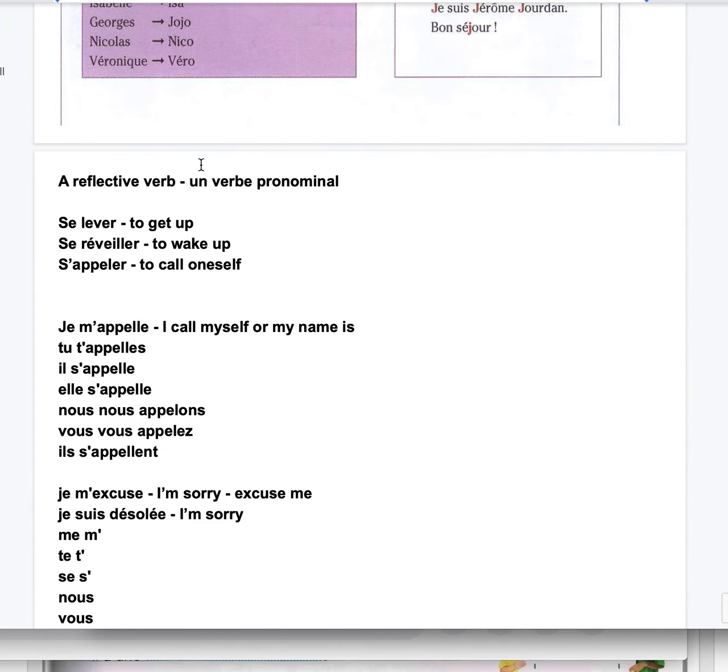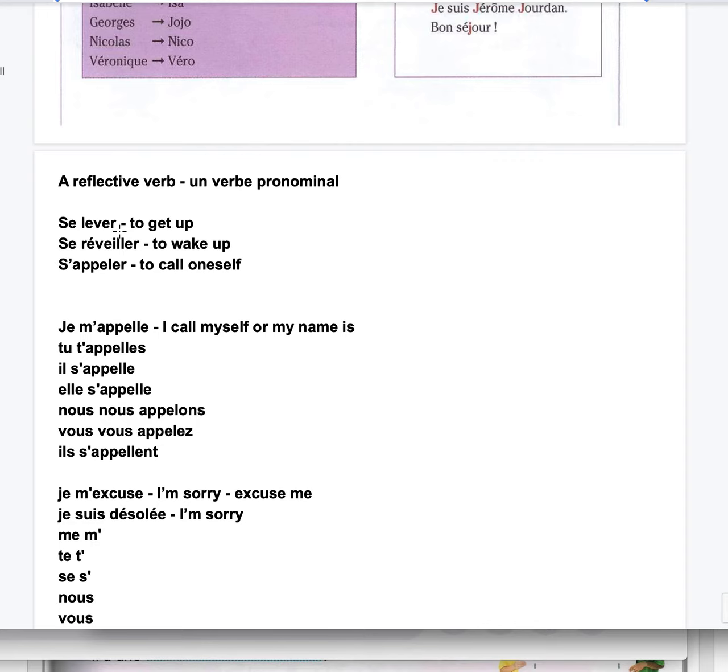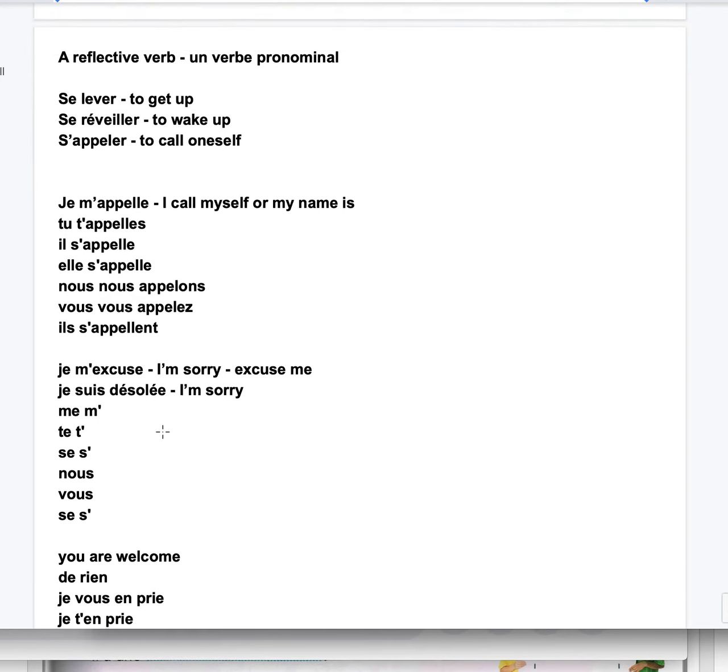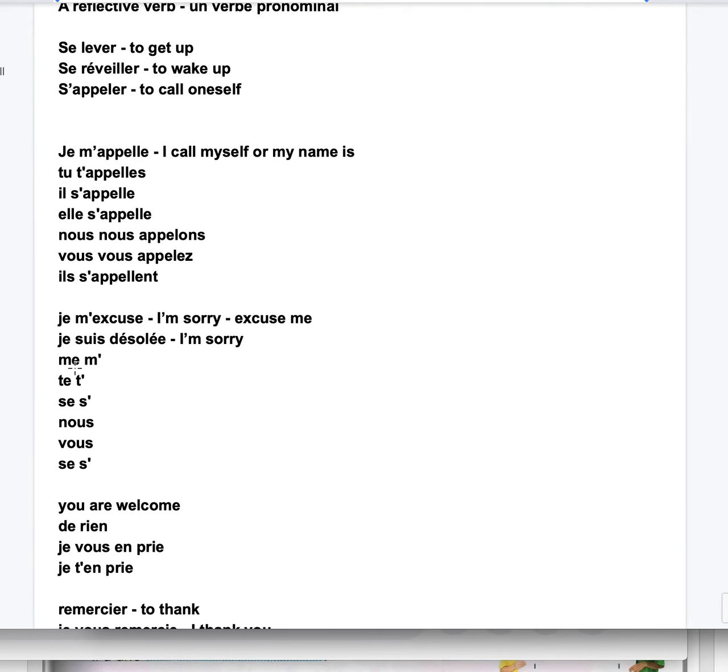That's about the reflexive verbs. The reflexive verbs, se lever, to get up. Se réveiller, to wake up. S'appeler is to call oneself. If I say je m'appelle, I call myself or my name is. Tu t'appelles, il s'appelle, elle s'appelle, nous nous appelons, vous vous appelez, ils s'appellent. Every time we deal with a reflexive verb, we're going to have to deal with this kind of pronouns. Me, te, se, nous, vous, se. Before the verb.